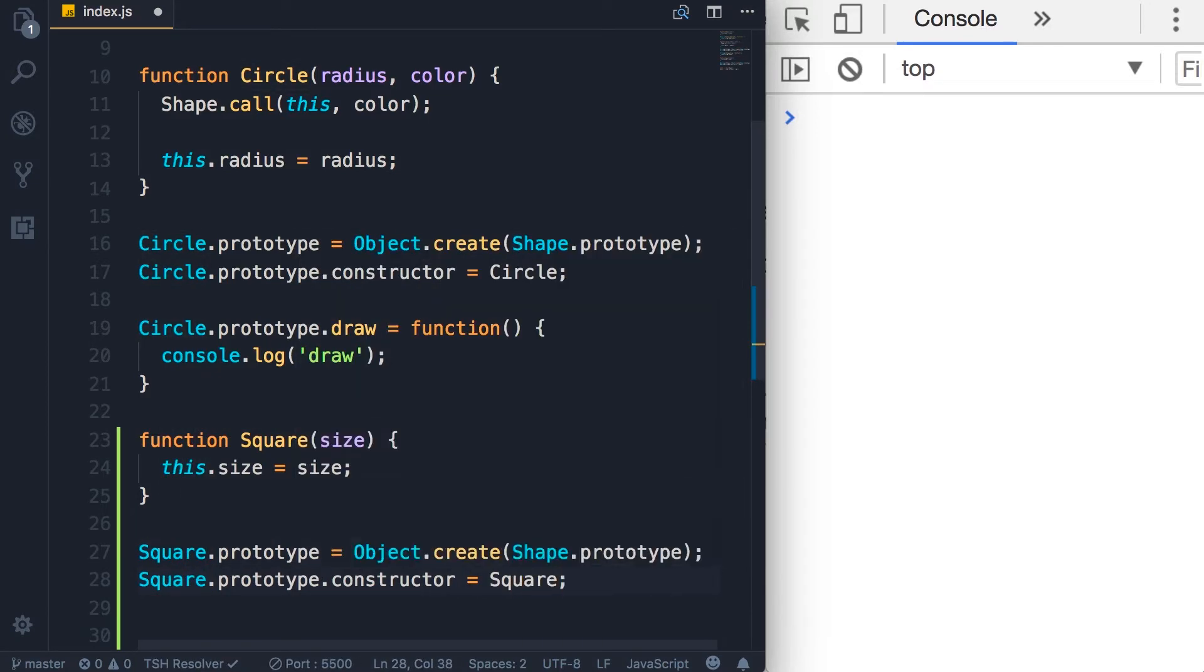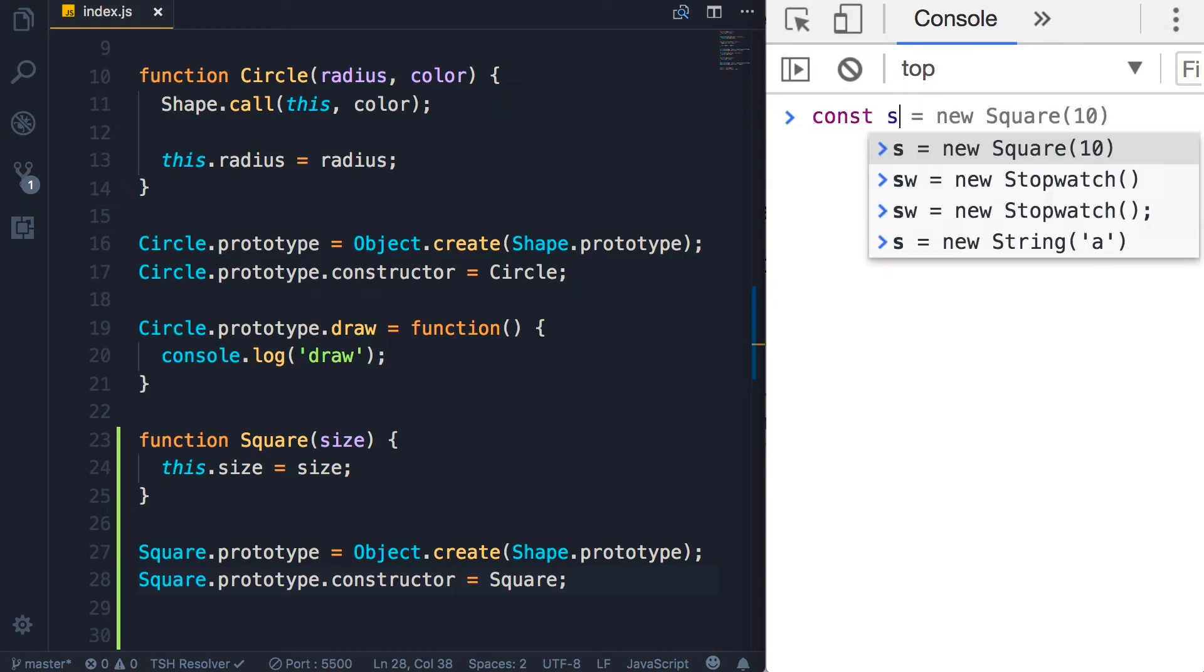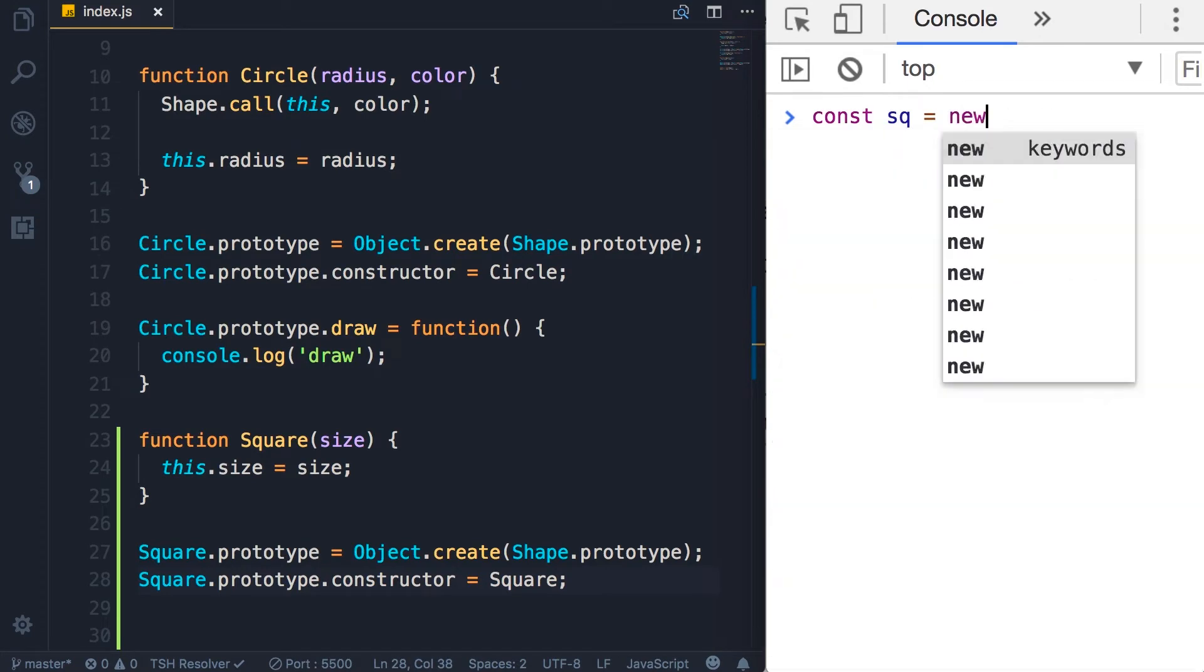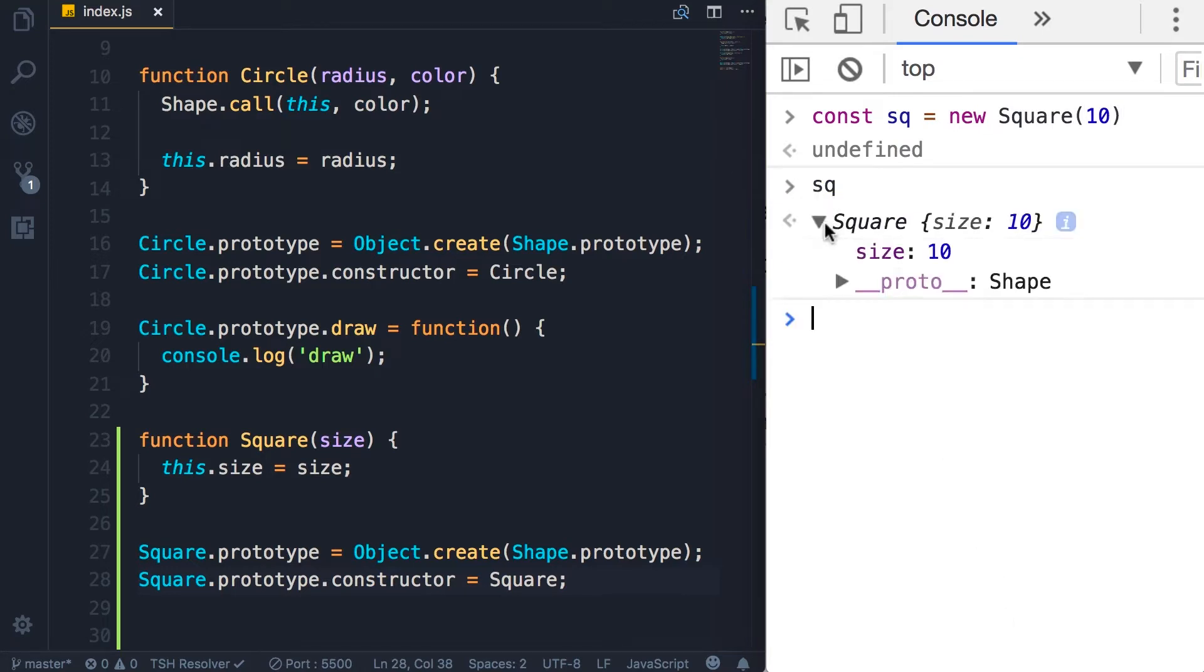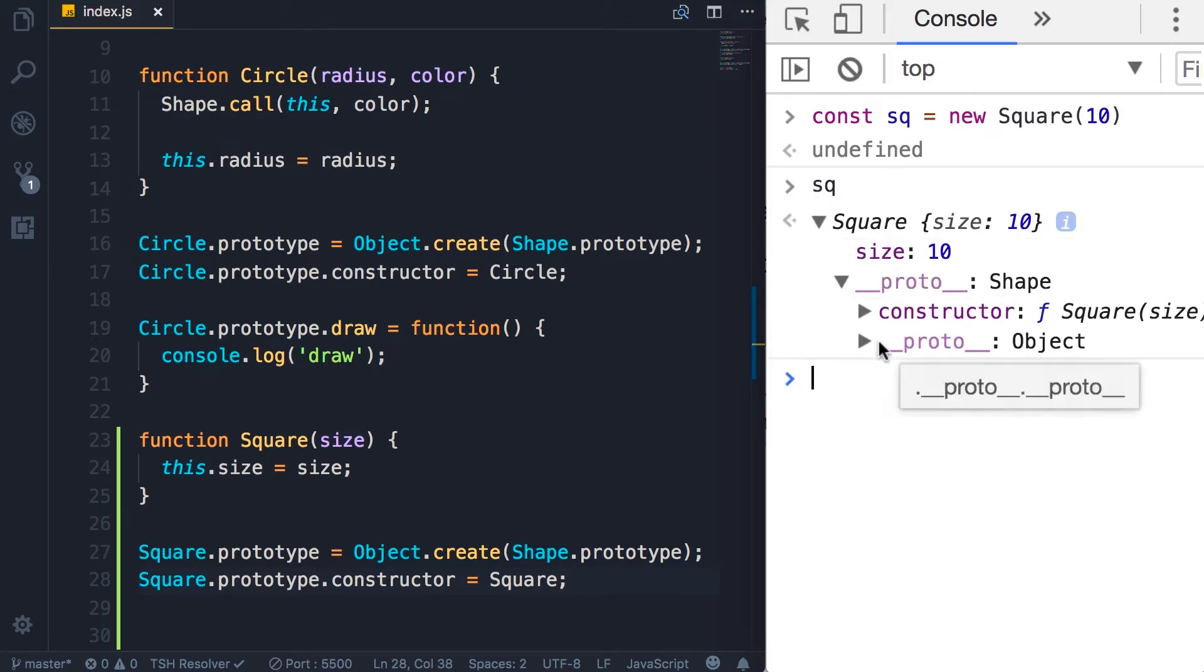Now with this, we can create a square object: new square with size 10. Let's inspect this. So we have the size property, here's the prototype. We don't have any methods in the prototype for the square.